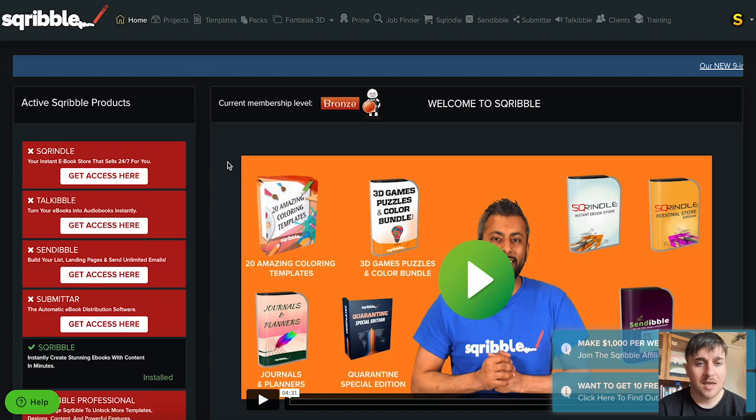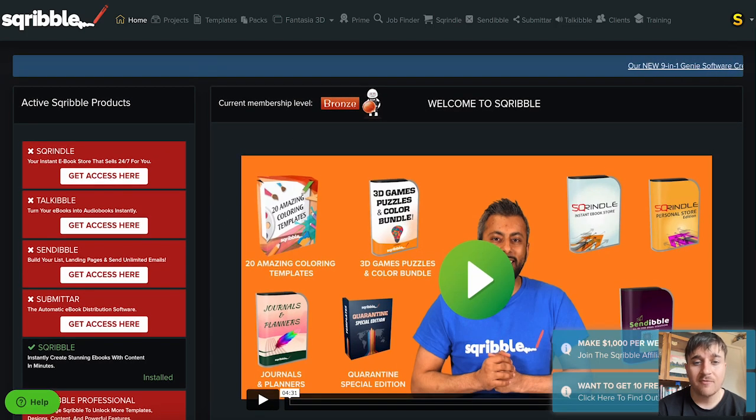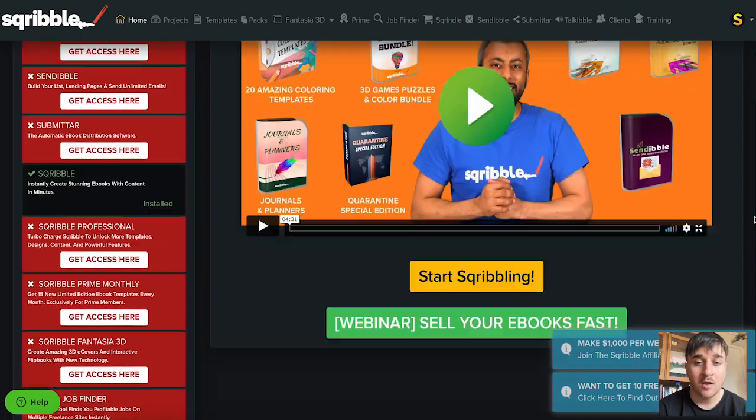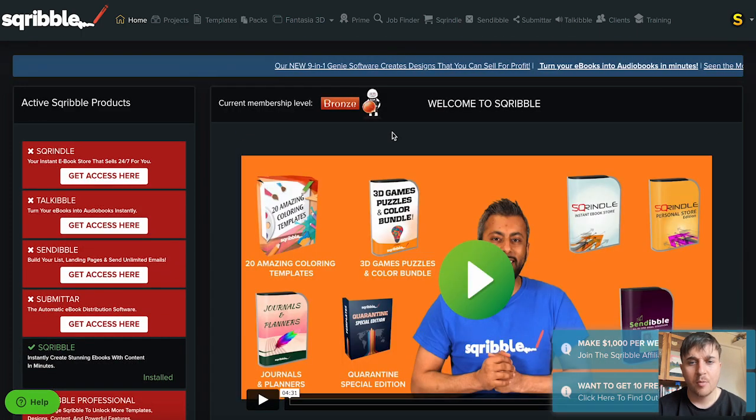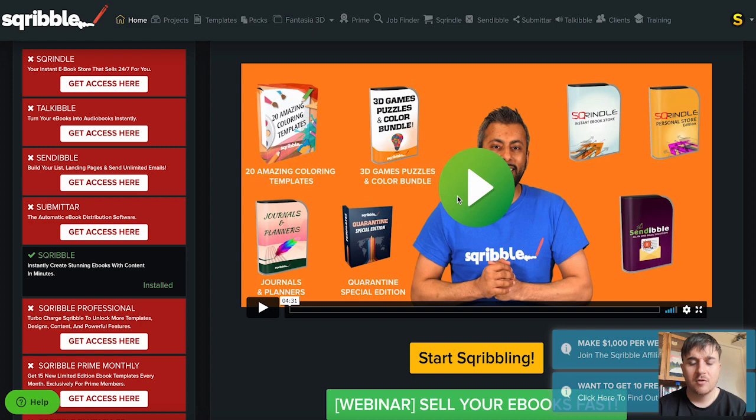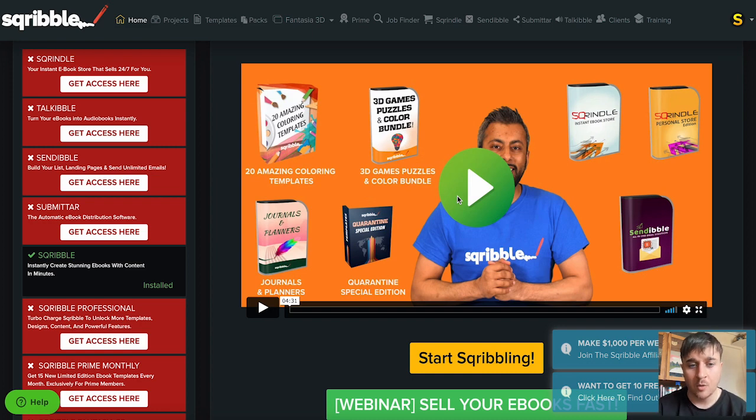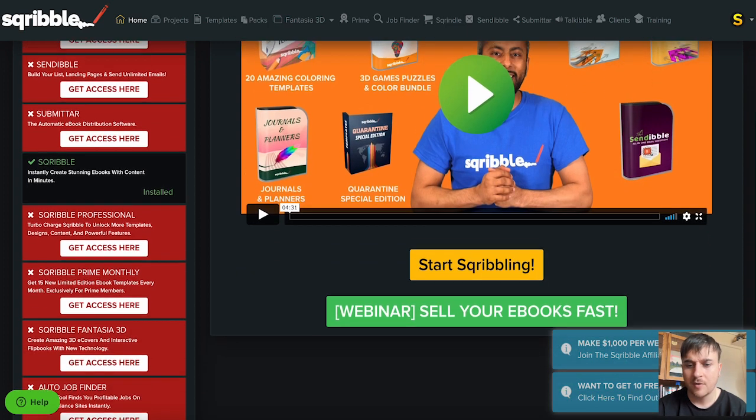Scribble lets you create amazing ebooks and reports in five minutes without typing any words at all. Once we log into Scribble we come over here to the dashboard. We're then greeted by a product video which goes through the various products, but today we're just going to have a look at Scribble.